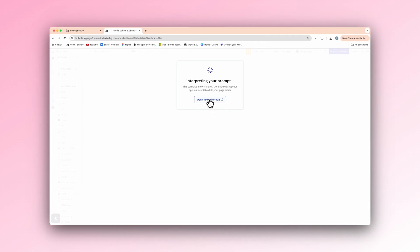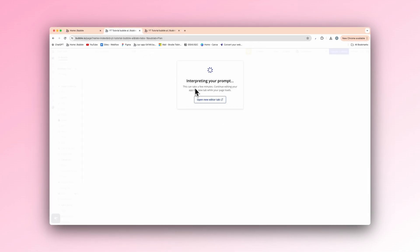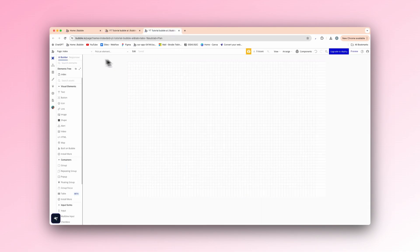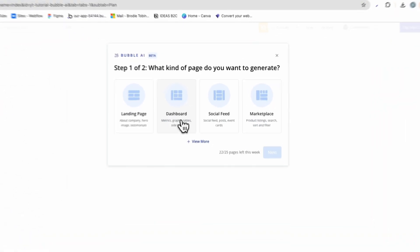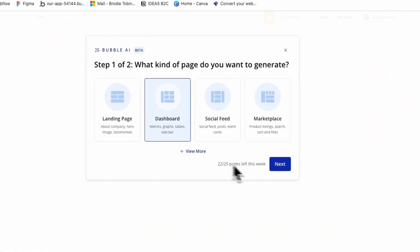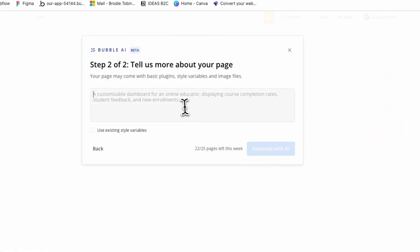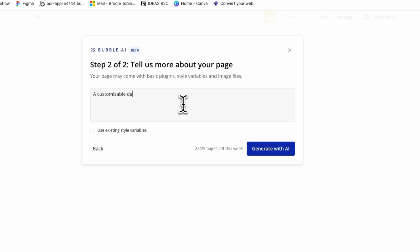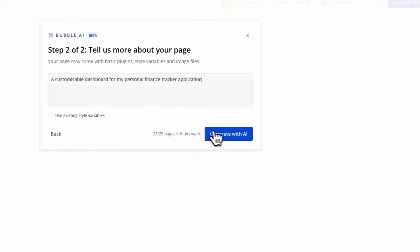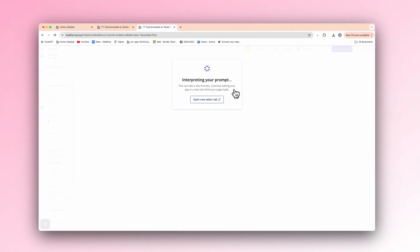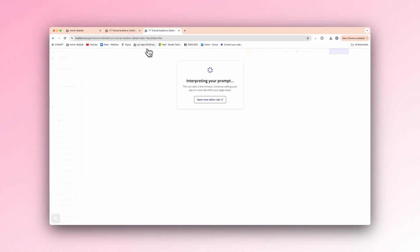And we can open the editor in new tab like that, because it says, as you can see there, this can take a few minutes, continue editing your app in a new tab while your page loads. And we can actually add another one as well if you wanted. So let's add a dashboard here and a customisable dashboard for my personal finance tracker application. And that's working as you can see. So now we have two pages getting generated by AI.